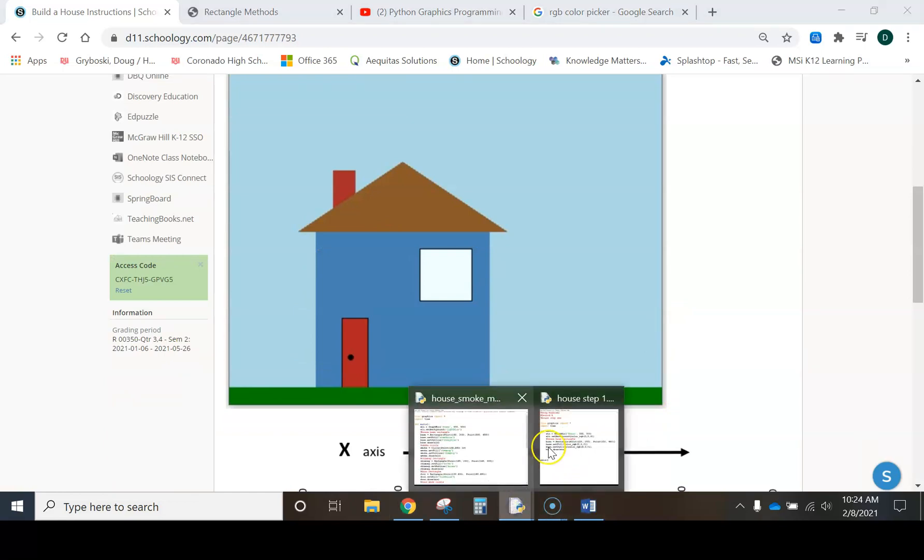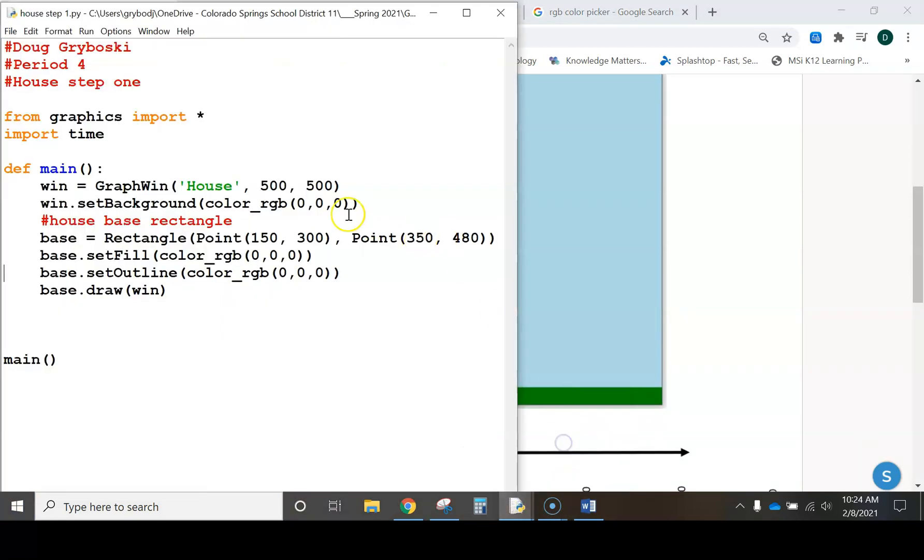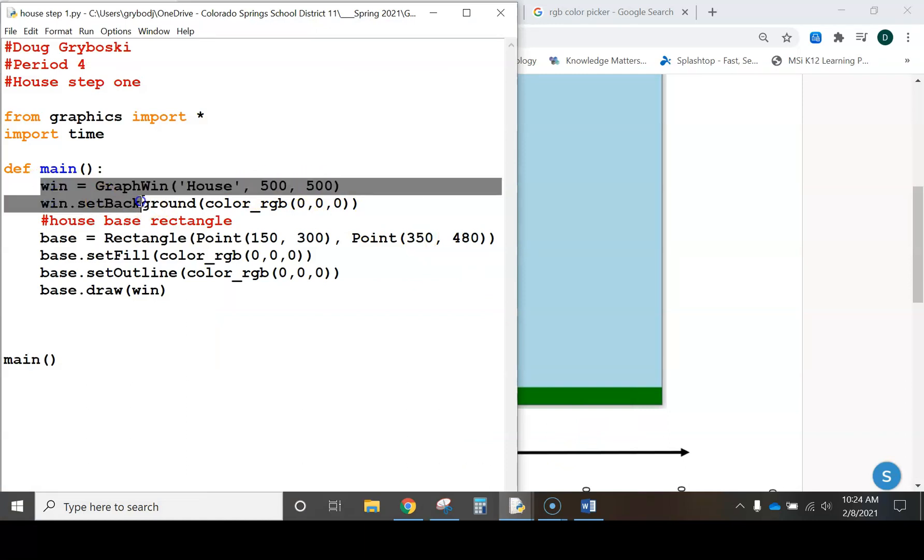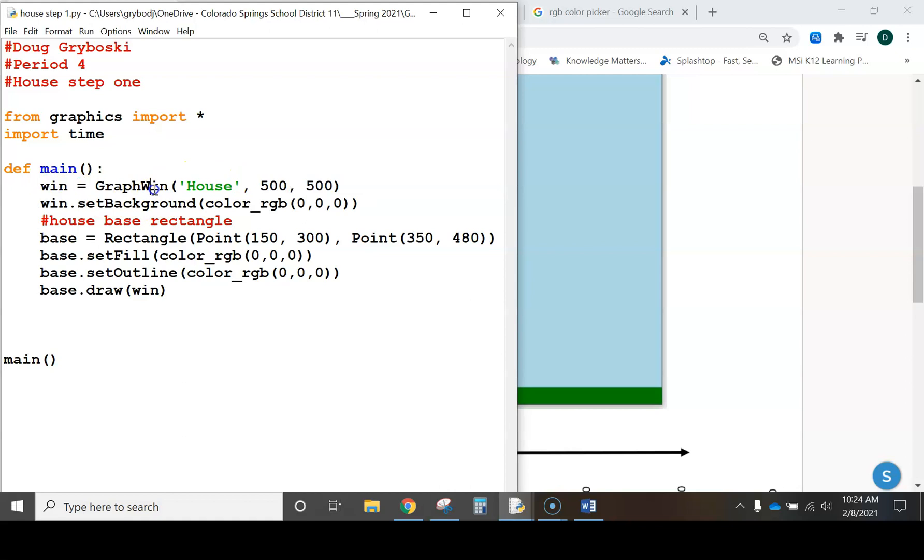And if we look at my code, I'll verify that. Right here is where I set my screen size. So this piece of code just says, create a window, 500 by 500, give it the name house. And that's what we're doing.